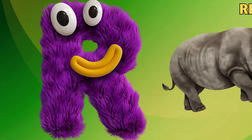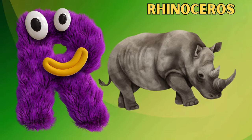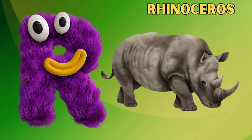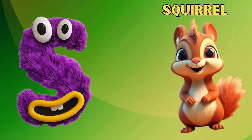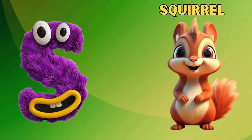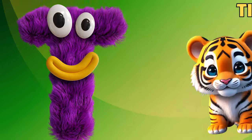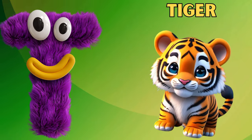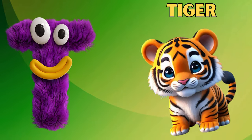Q is for Quokka. Quokka. R is for Rhinoceros. Rhinoceros. S is for Squirrel. Squirrel. T is for Tiger. Tiger.